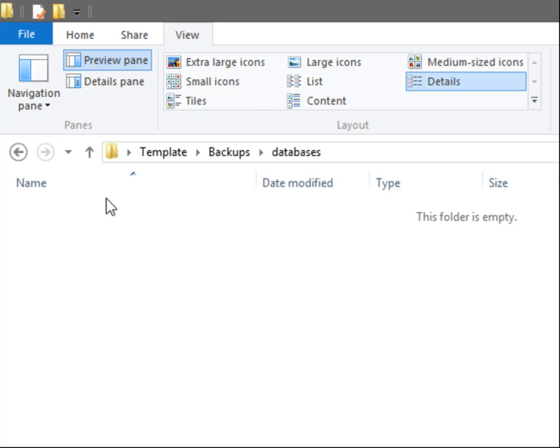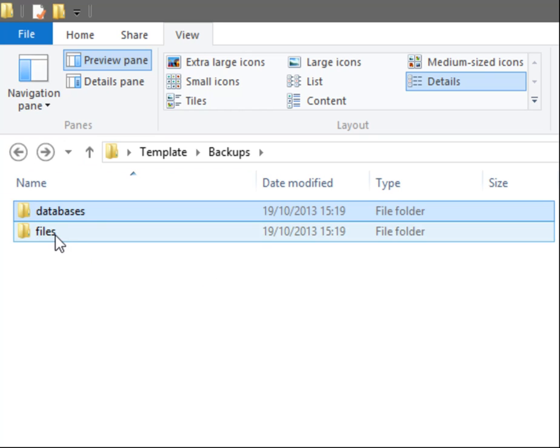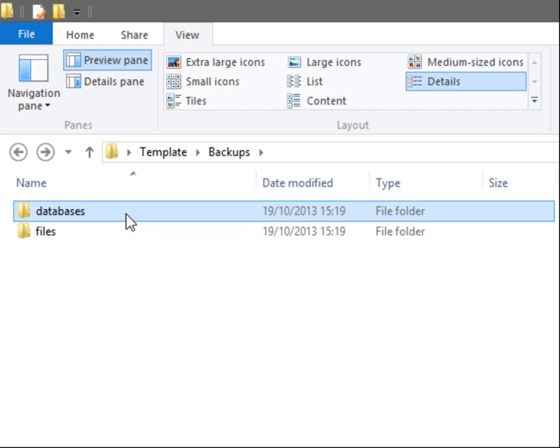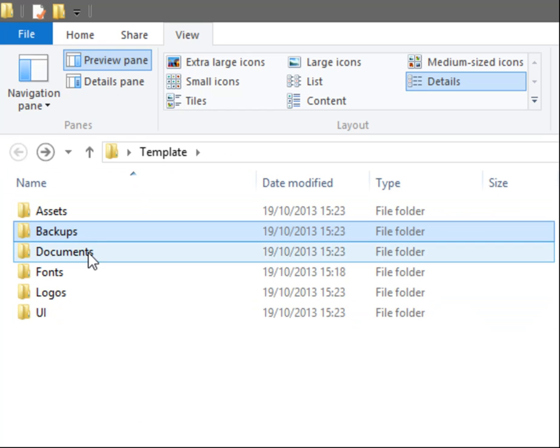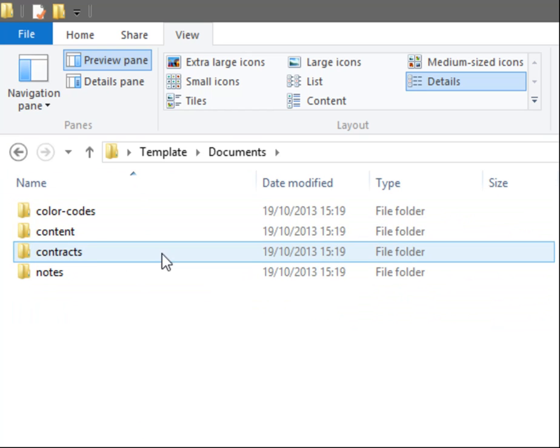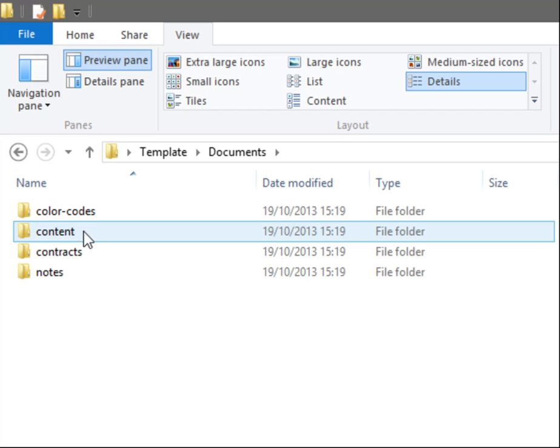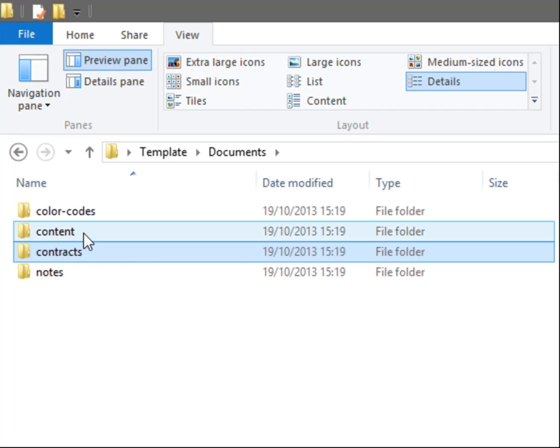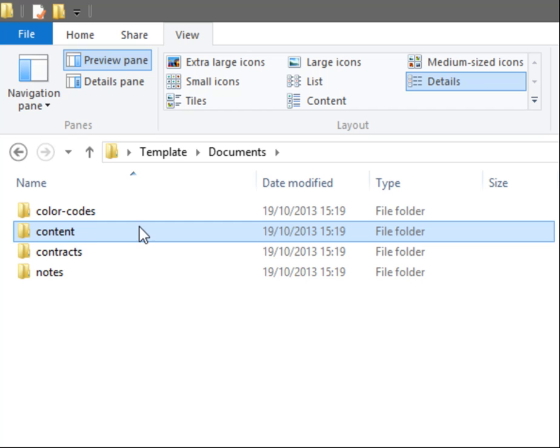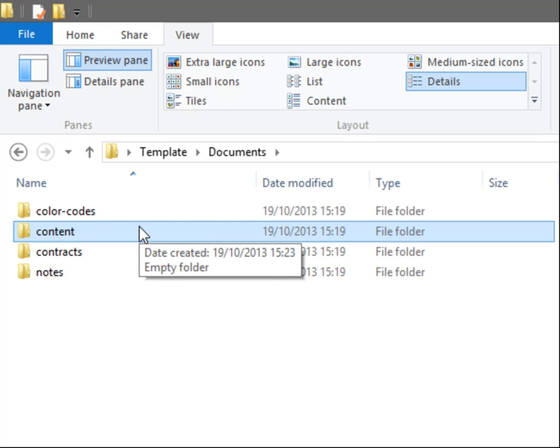Documents would be where my contracts would go from the client. Content, so any written content that they've given me, they would go in here. Any Word documents or PDFs, they would go in here.